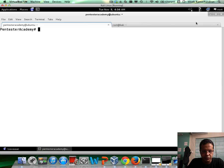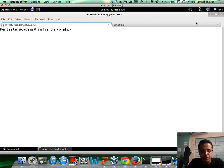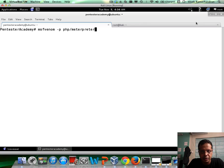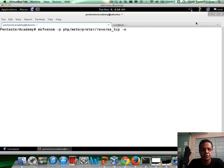So the first step is of course to generate the PHP Meterpreter. So let's go ahead and look at the details for the payload. PHP Meterpreter reverse TCP and let's look at the different options available to us.